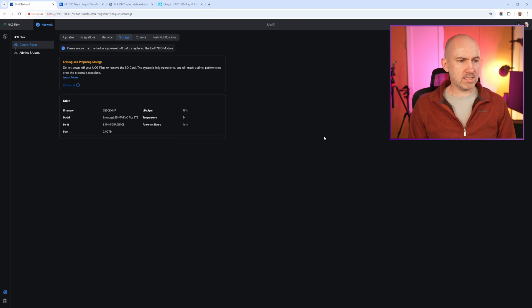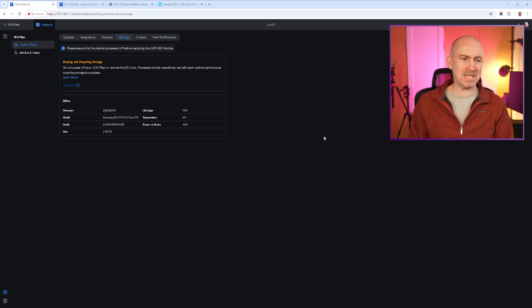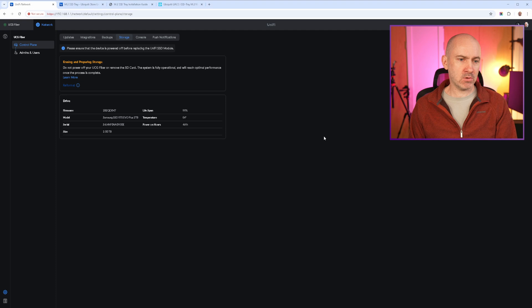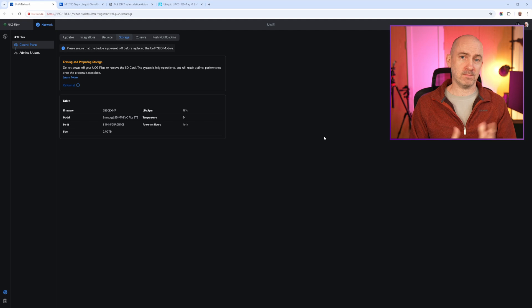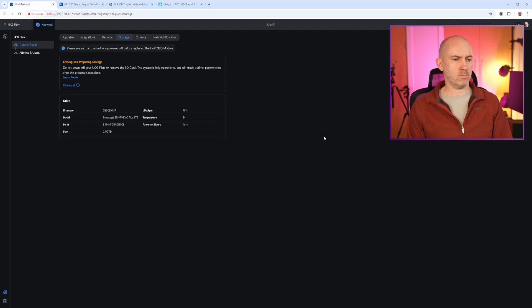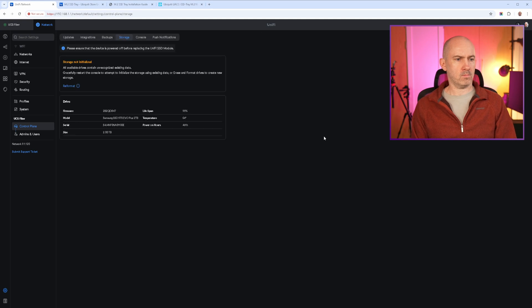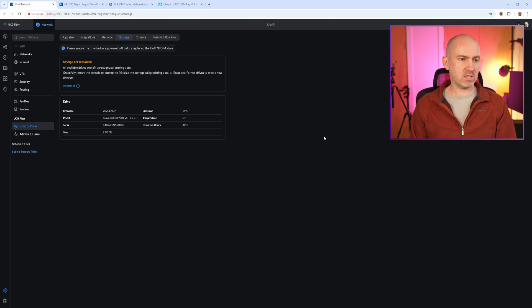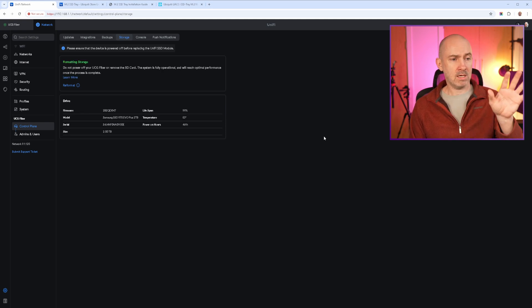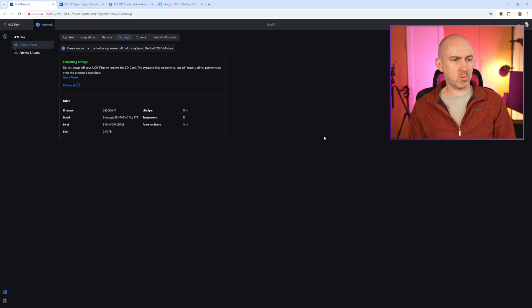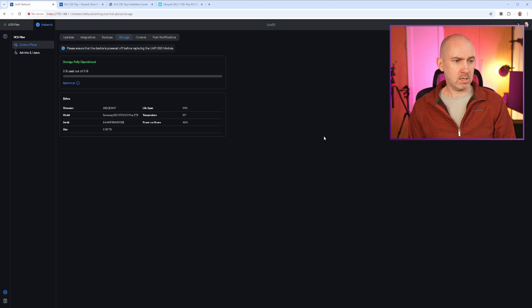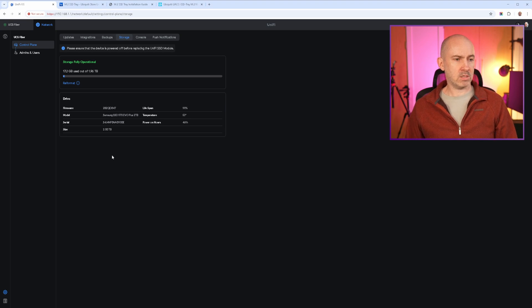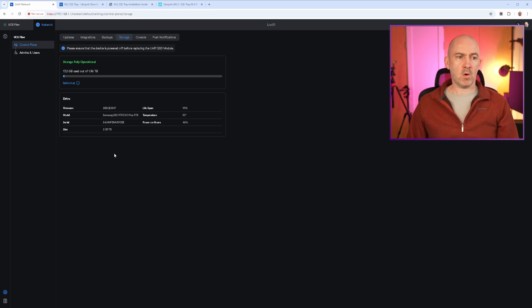So it says erasing and repairing storage. Do not power off your UCG Fiber or remove the SSD. The system is fully operational and will reach optimal performance once the process is complete. So you just have to play the waiting game. So there's now a message saying all available drives contain unrecognized existing data. Gracefully restart the console to attempt to initialize the storage using existing data. That's disappeared. We've now got a message saying formatting and now it says that the storage is fully operational. If I refresh the page, oh we didn't even have to refresh the page. You can see there it now says 17.2 gigabyte used out of 1.96 terabytes.